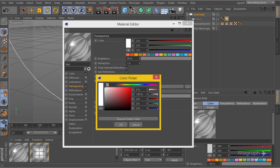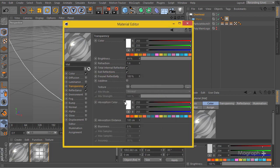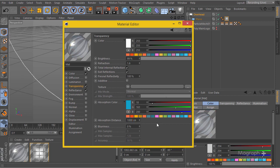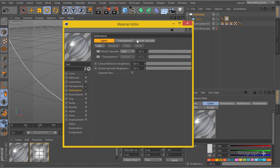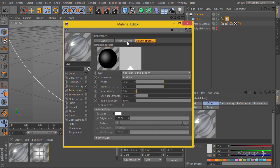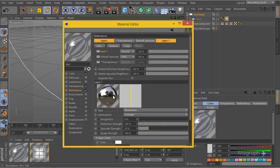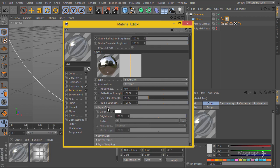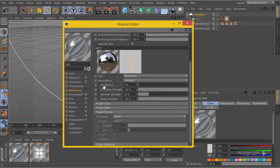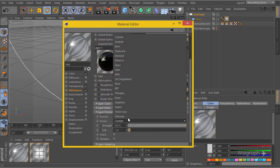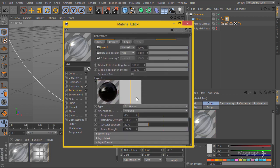I'll select the absorption color to give the water just a tint of blue, using a lot of absorption distance so we get only a subtle tint. Then I'll go to the reflectance channel — by default we have the default specular, but I'll add Beckmann as the primary reflection method. I'll change the layer to dielectric and set the preset to water, which looks nice by default.